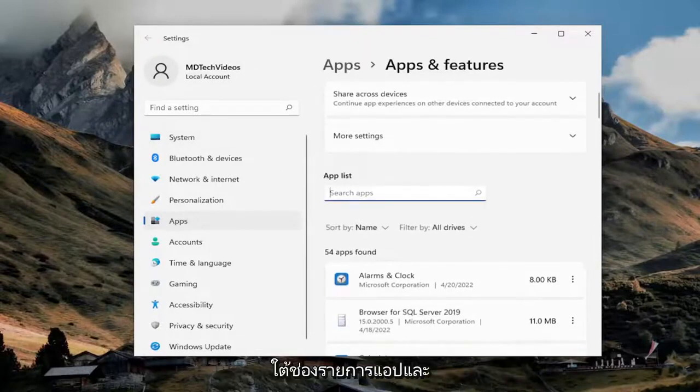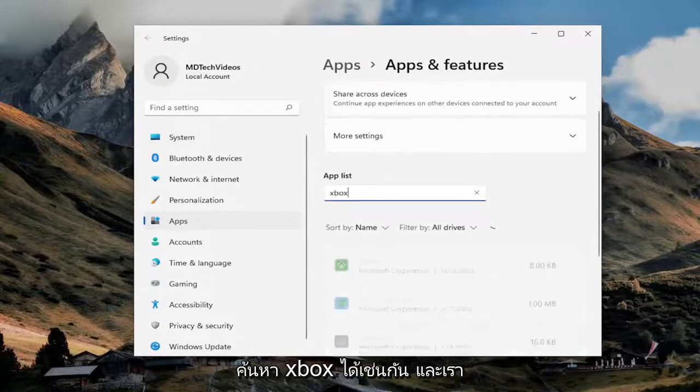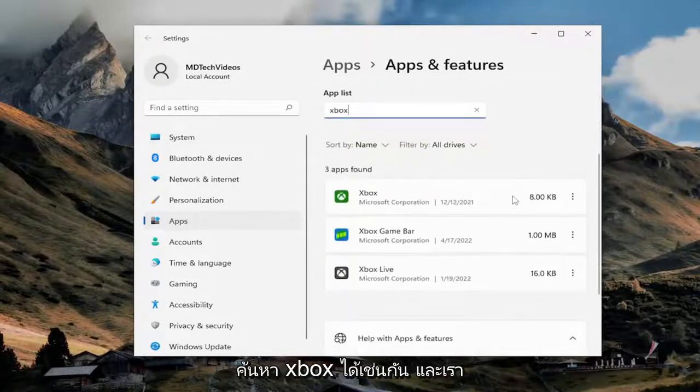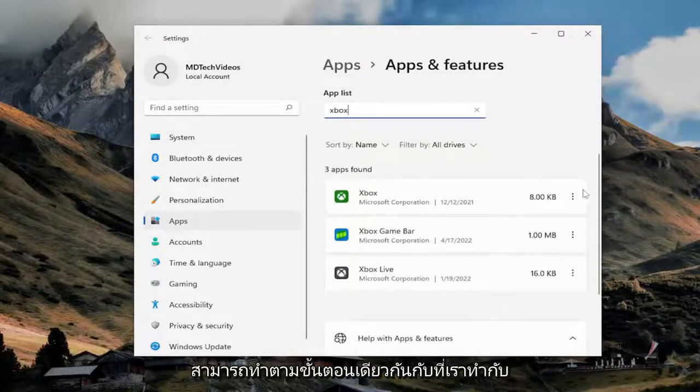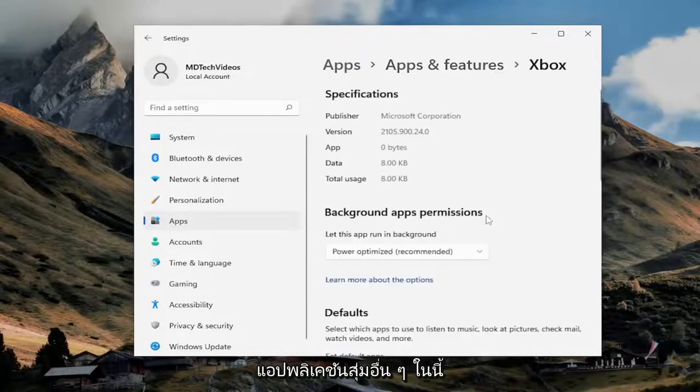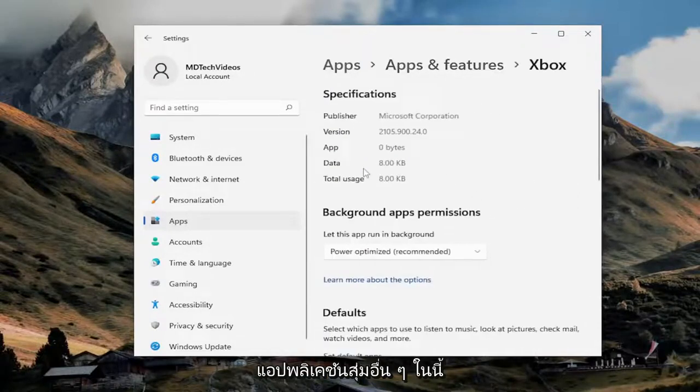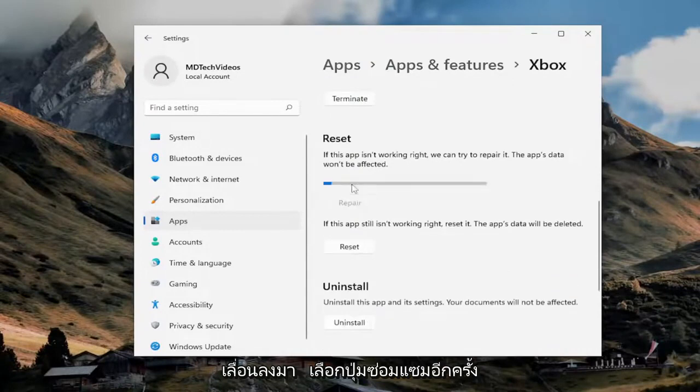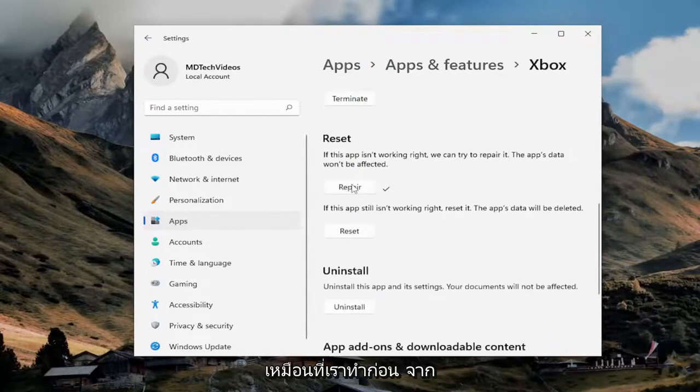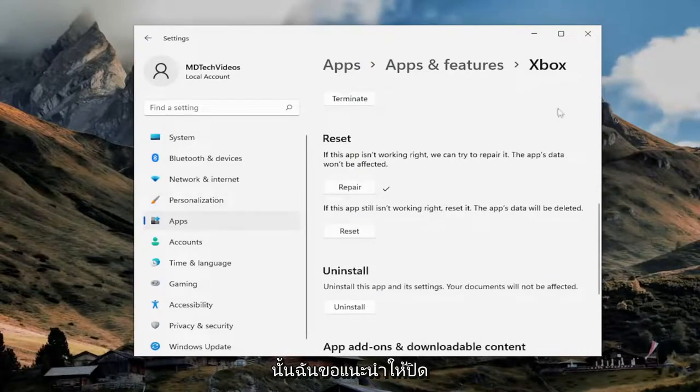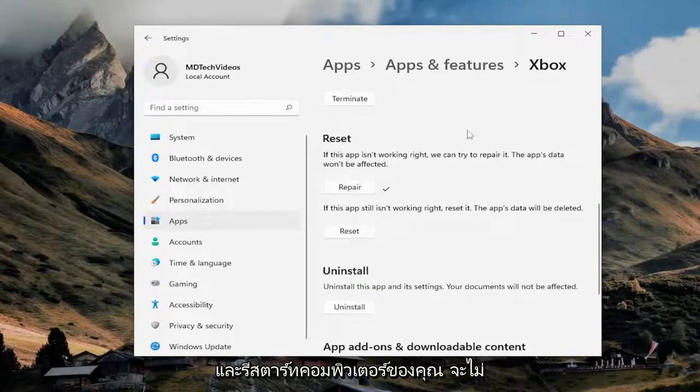You can also go underneath the app's list field and actually search for Xbox as well. And we can do the same procedure we did with that other random application. So, scroll down. Again, select the repair button, just like we did before. And then I would recommend actually closing out and restarting your computer. Wouldn't hurt to try that, and then relaunch the game.